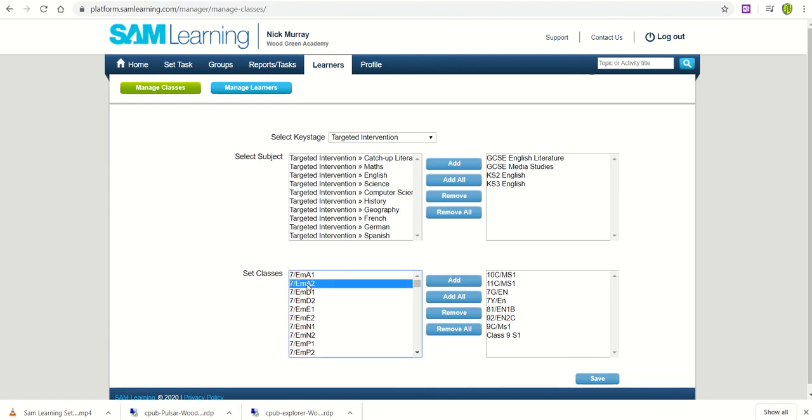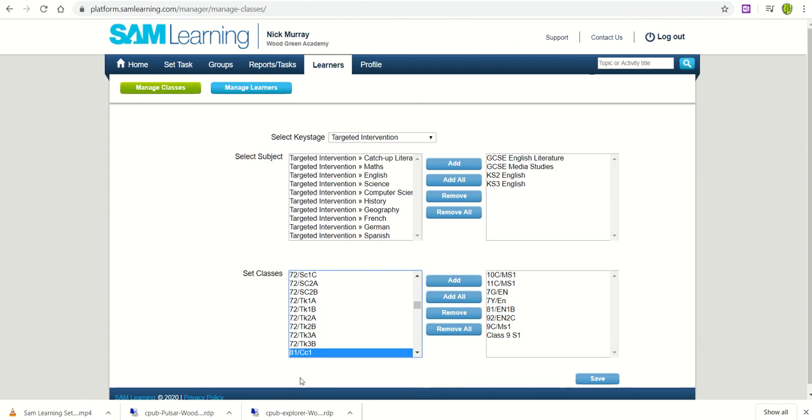So if I click into this box and I wanted to find a year 8 class and I know the code begins with 8-1. For 8 population 1, I'm going to type 8-1 on the keyboard and it's taken to the 8 Pop 1 area.